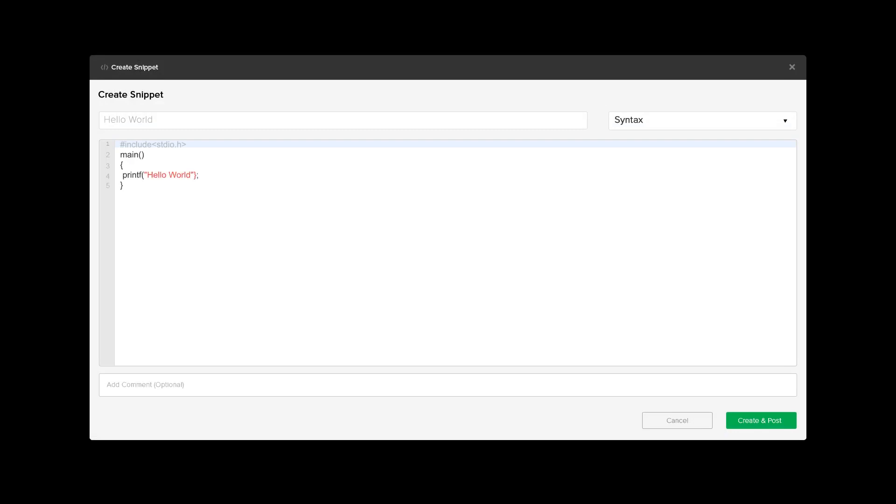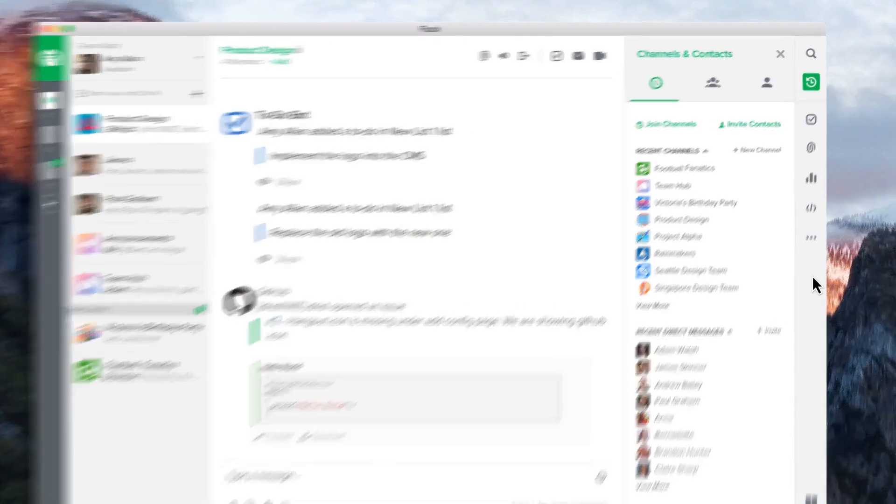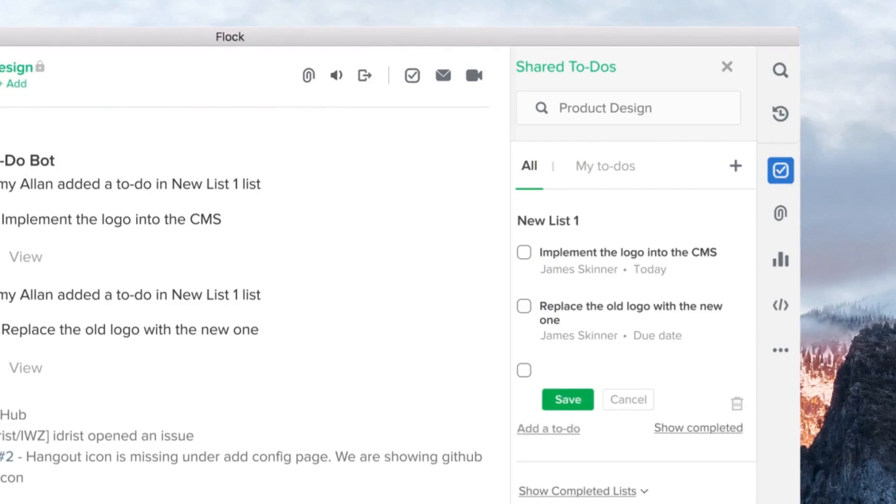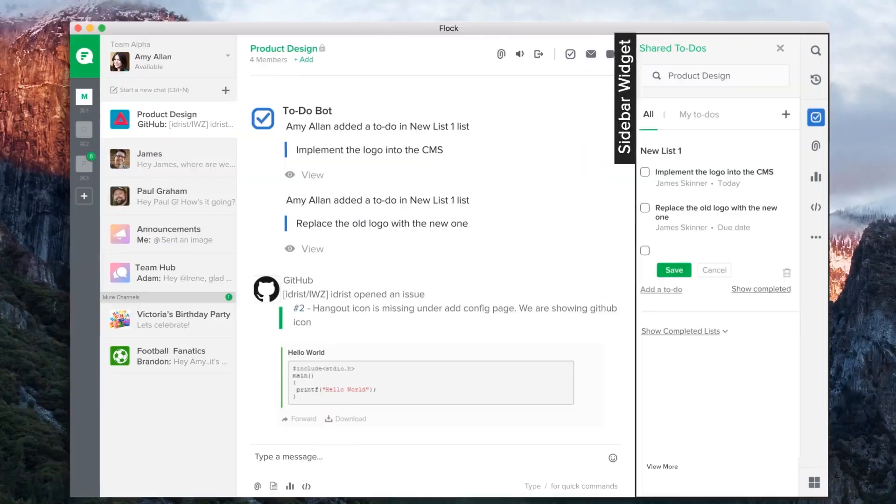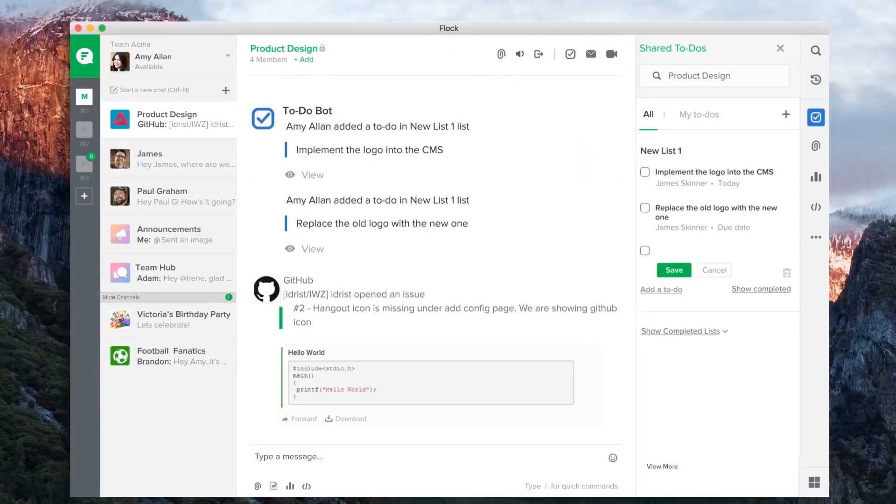Similarly, the To-Do app provides an app launcher button, which can be used to launch the To-Do sidebar widget. Buttons and widgets are platform agnostic and can be used in both Flock desktop and Flock mobile clients.